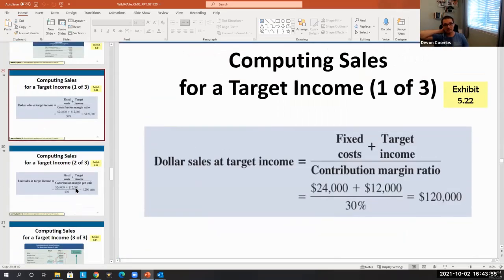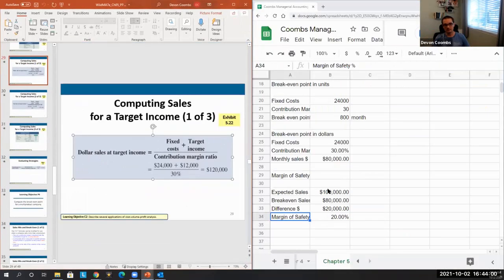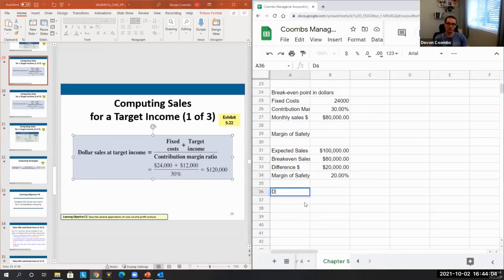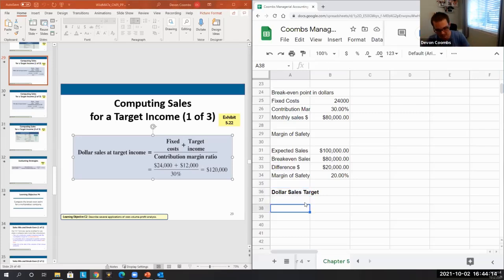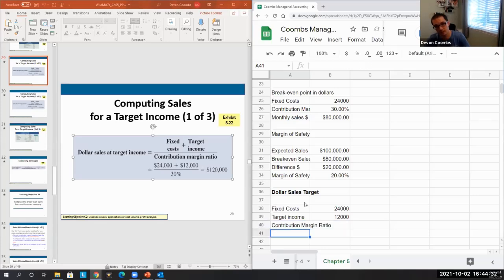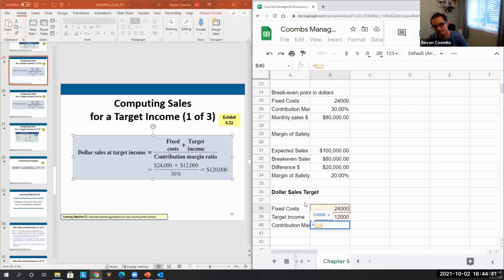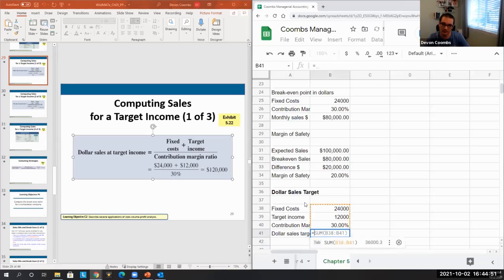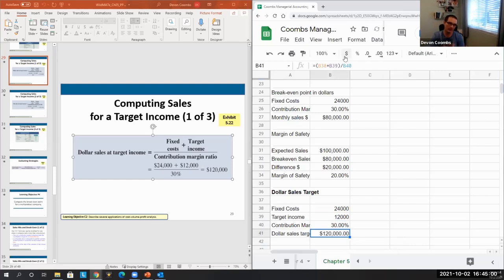The last concept is the target net income dollar sales target. If I want to actually make a profit — not just break even — I set a target income. For example, with fixed costs of $24,000 and a target income of $12,000, and a contribution margin ratio of 30%, the dollar sales target is fixed costs plus target income divided by the CM ratio: ($24,000 + $12,000) / 30% = $120,000. Can we realistically sell $120,000 per month to hit that target net income?